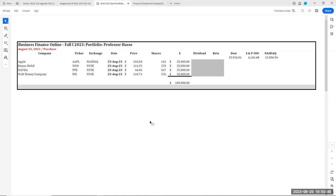Another common area of resubmission: you did not find the index values of the Dow, the S&P 500, and the NASDAQ. Remember to do that as of Friday, August 25th. That's for tracking purposes to see how your portfolio does relative to the overall market. In weeks one, two, and three in the file folders on Blackboard, there's an explanation of what those three indexes represent. If you have not seen your grade yet for week one, it means you have to submit or resubmit your spreadsheet portfolio.